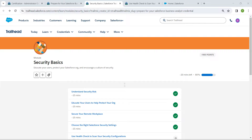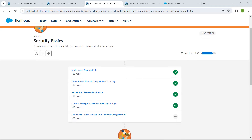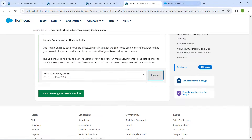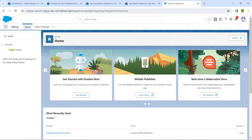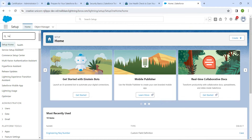Hello guys, welcome back to our channel. We have already completed our first four challenges, so let's take up our next challenge, which is to use lynis check to scan your security configurations. Once you launch your playground, search for lynis check.